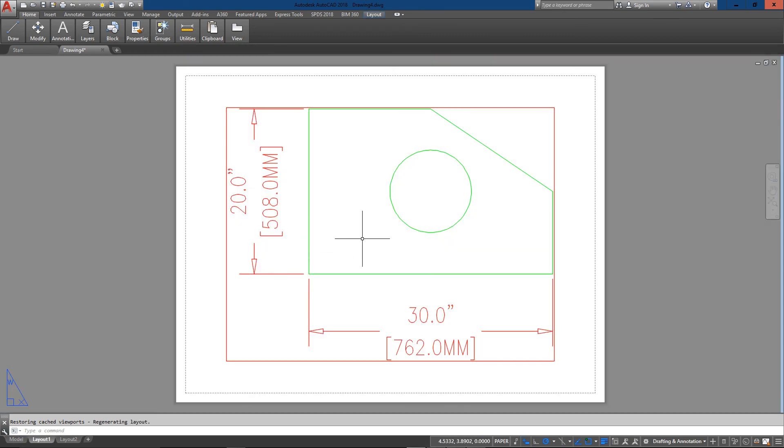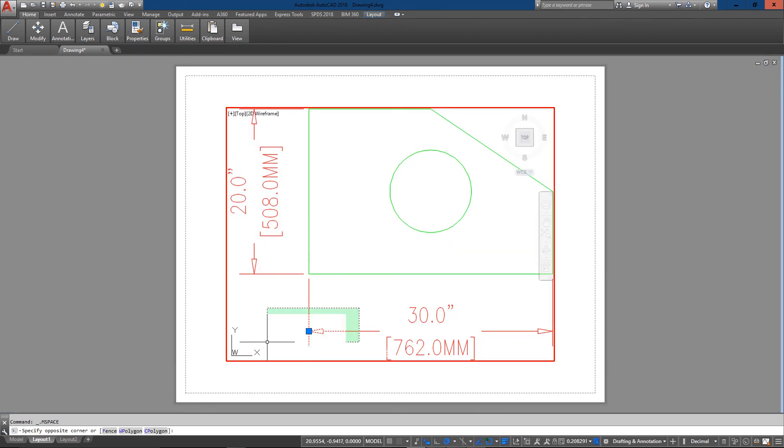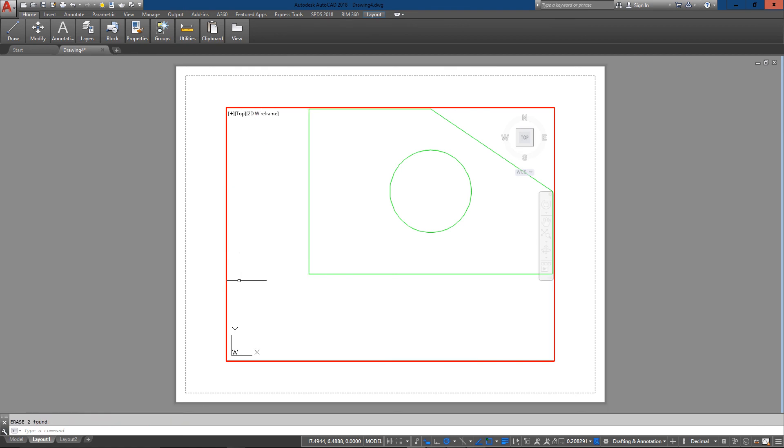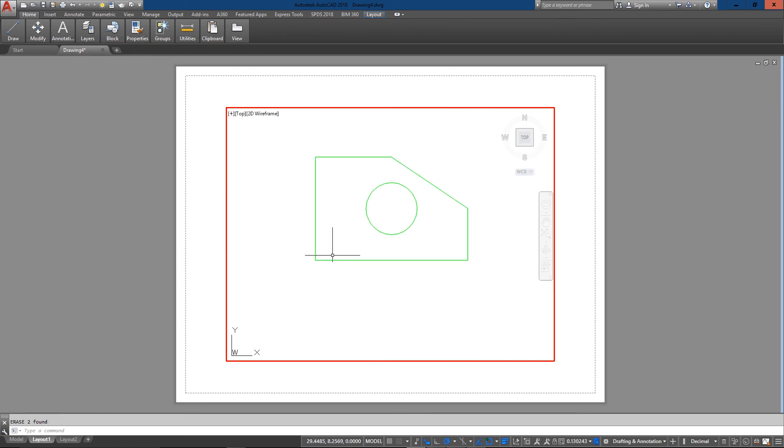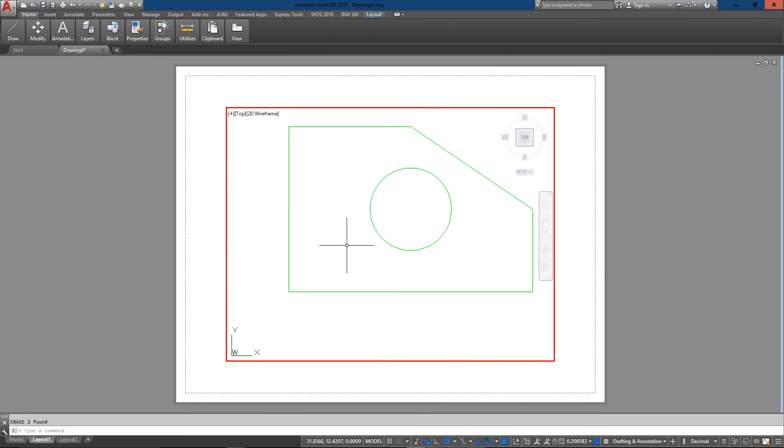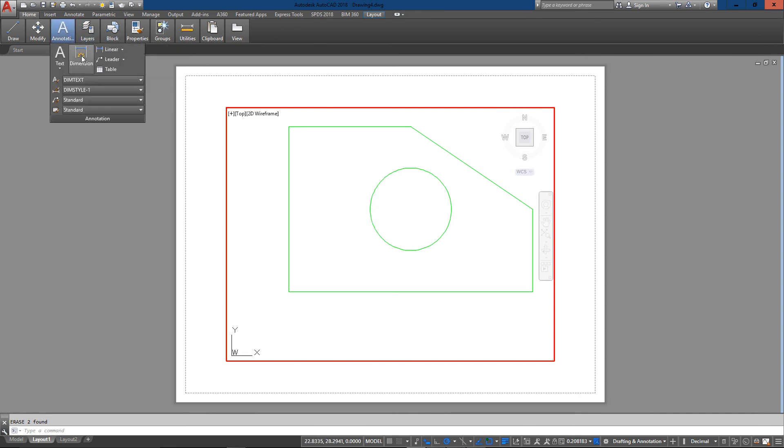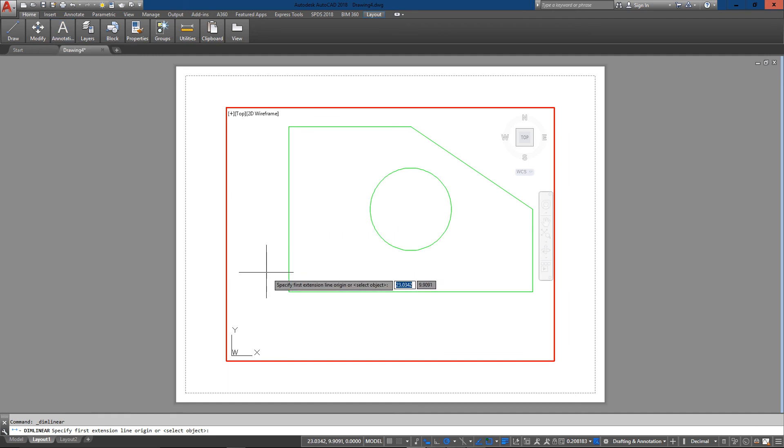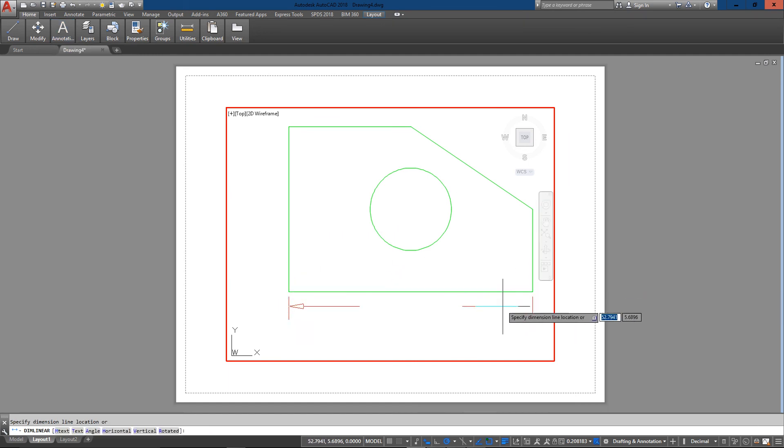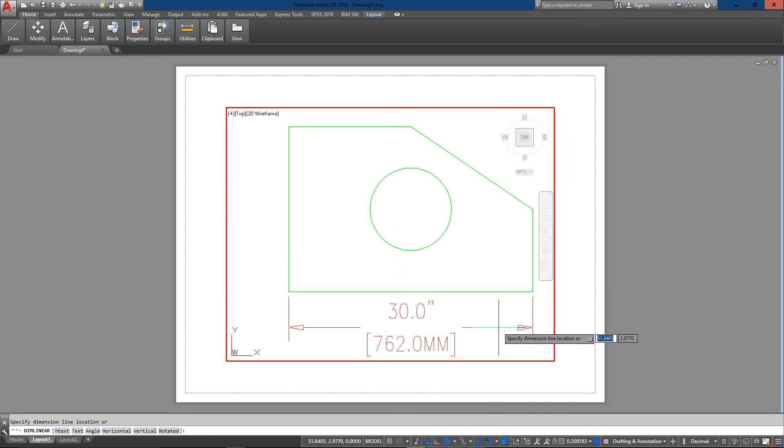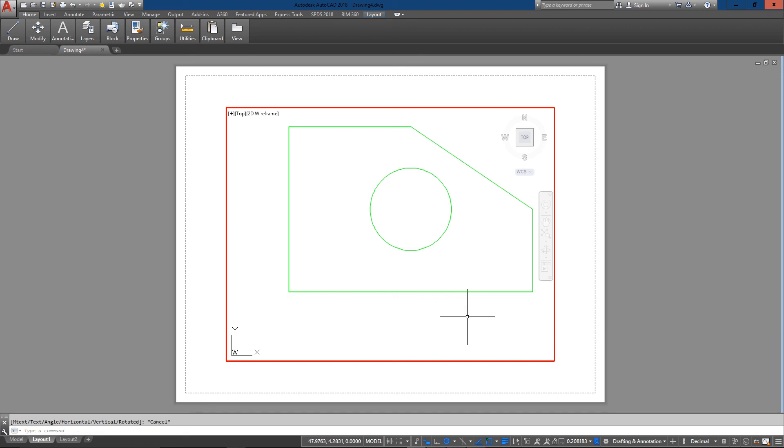Now if I go into a layout, I'm just going to go in and delete these and pan this over. Now what I can do is if I do a dimension here you can see wow that's going to be huge.